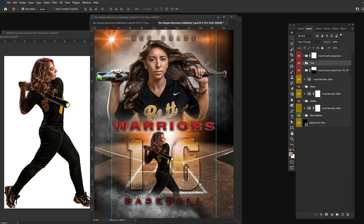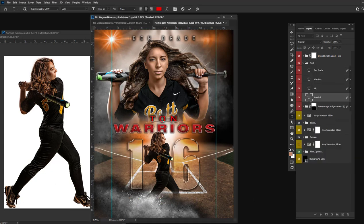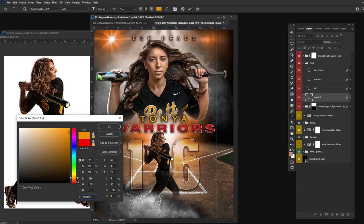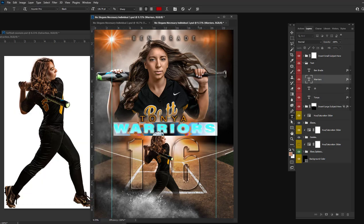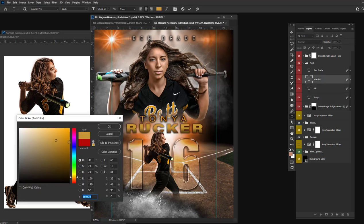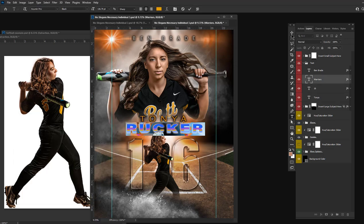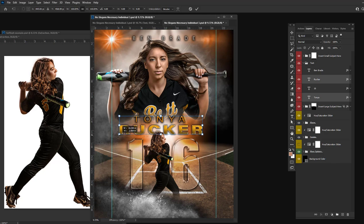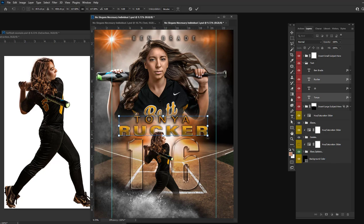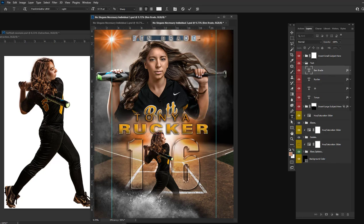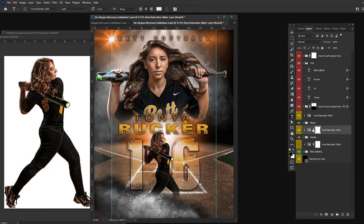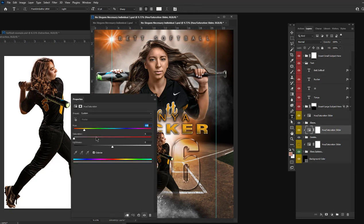You can easily adjust the text to anything you want. For example, instead of the team and their sport, you can make their first and last name bigger. You can have the school and sport up here. You can also change the color of the smoke to any color you want.